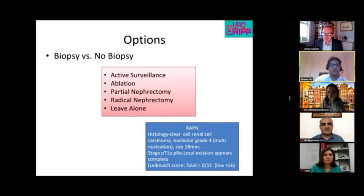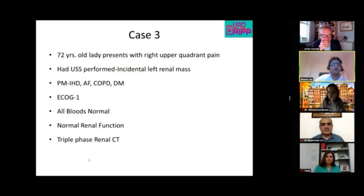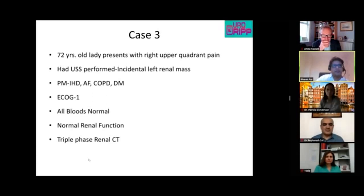The second small renal mass case: a 72-year-old lady presenting similarly. She has ischemic heart disease, AF, COPD, and diabetes mellitus. Despite these comorbidities she has a reasonable life expectancy, with an ECOG performance status of 1.